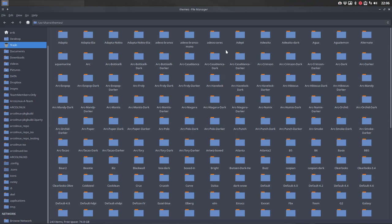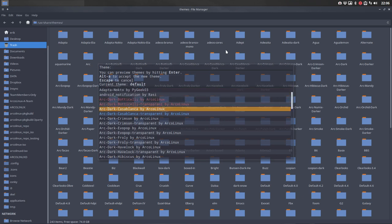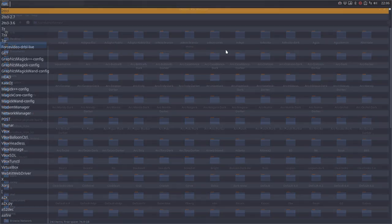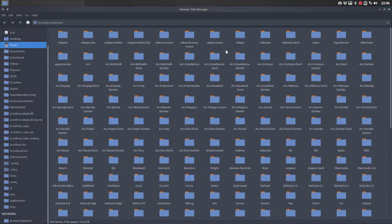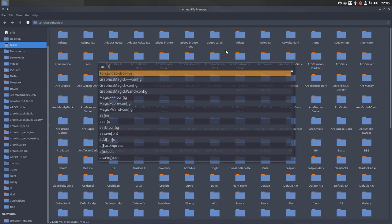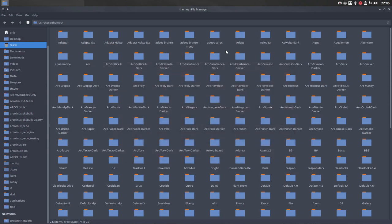With Ctrl-Alt-R you see Rofi in action and we have the choice to choose themes. Super F11 is a full page and Super F12 is a small selection to find your applications.